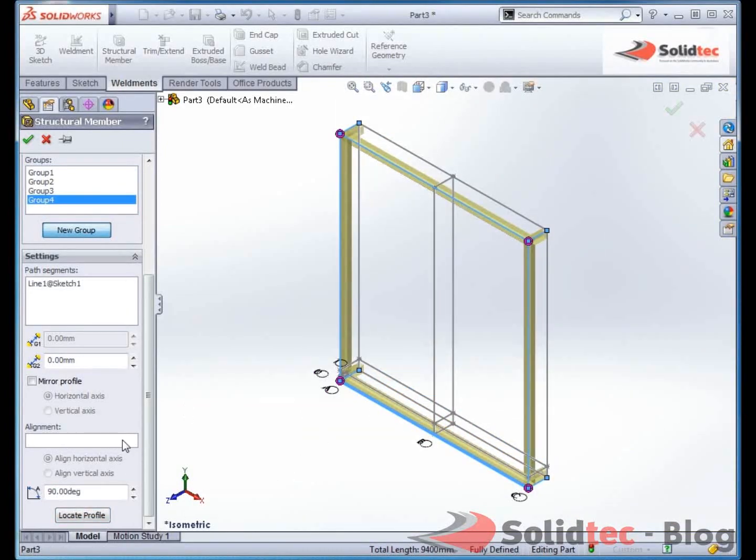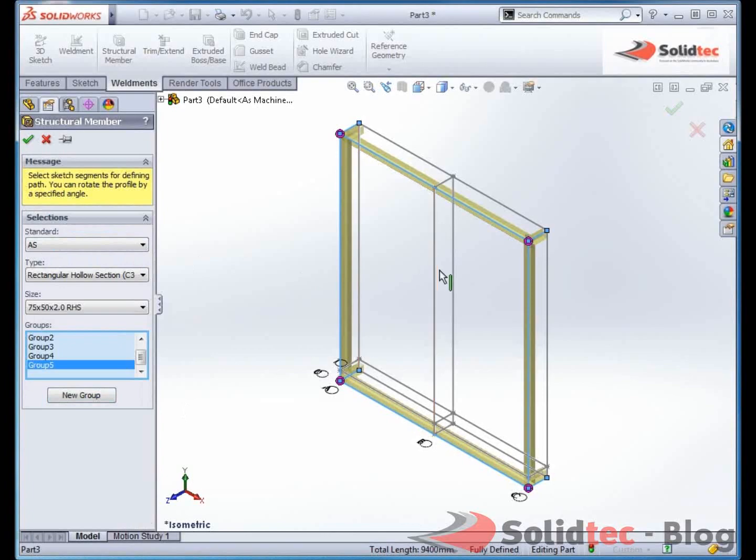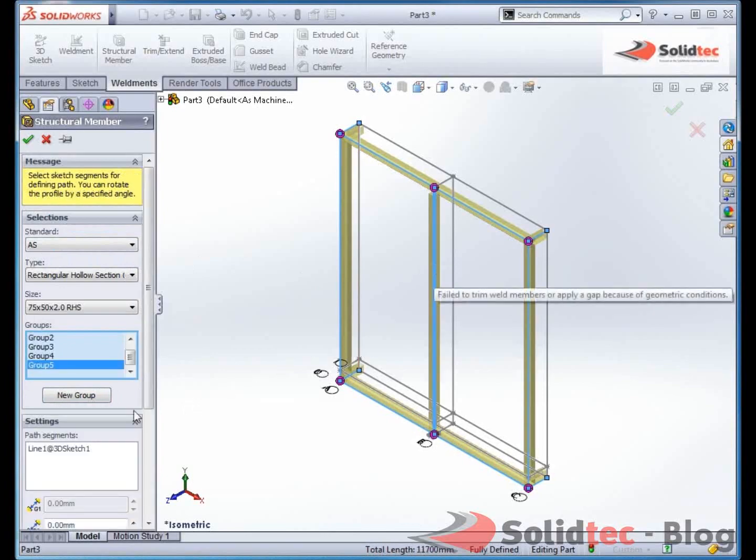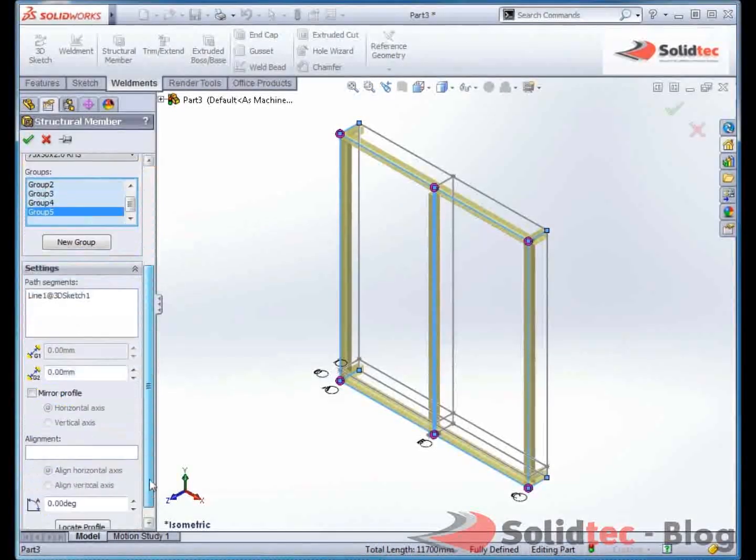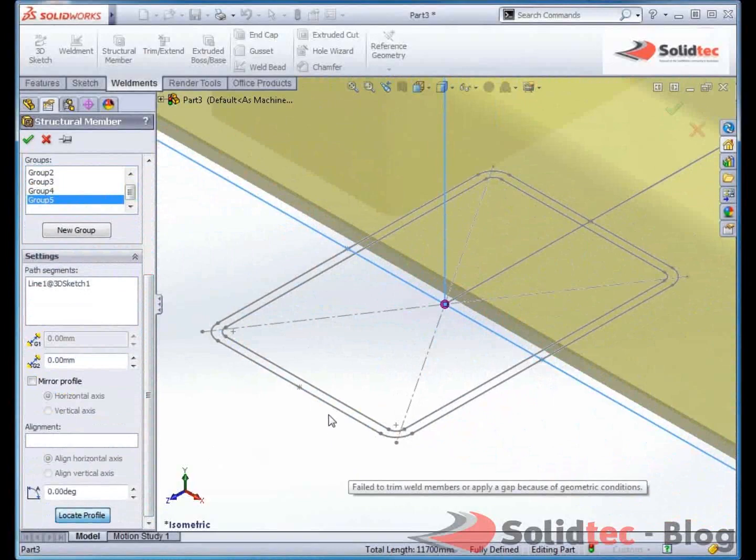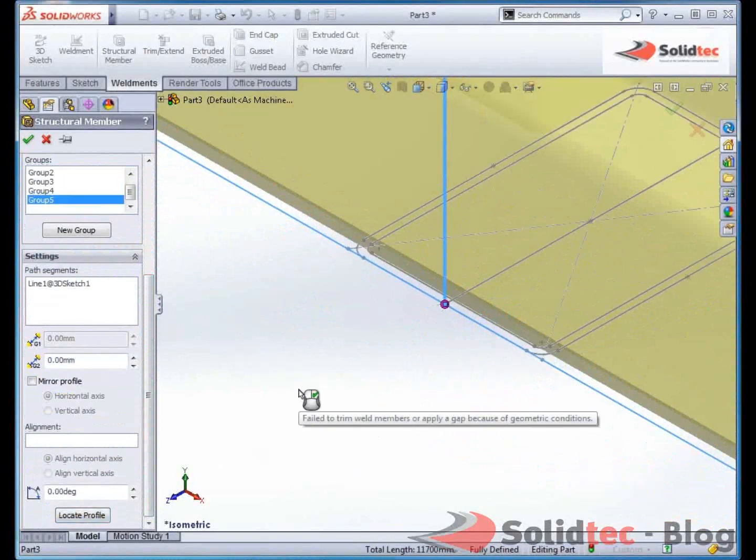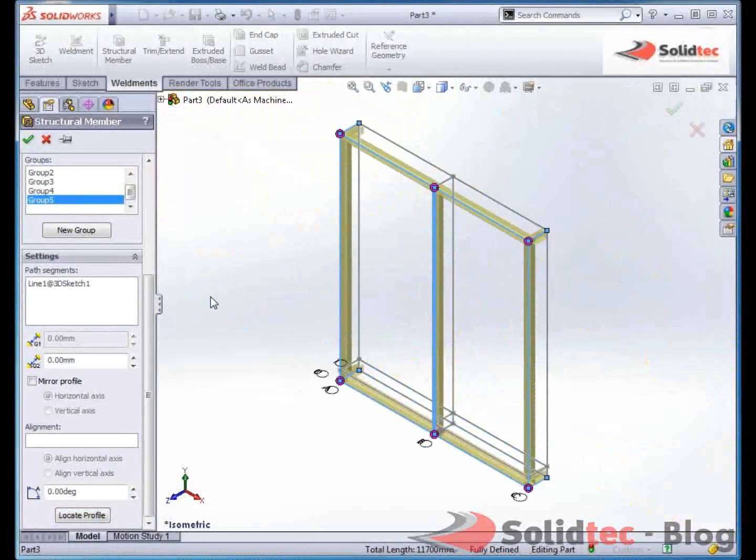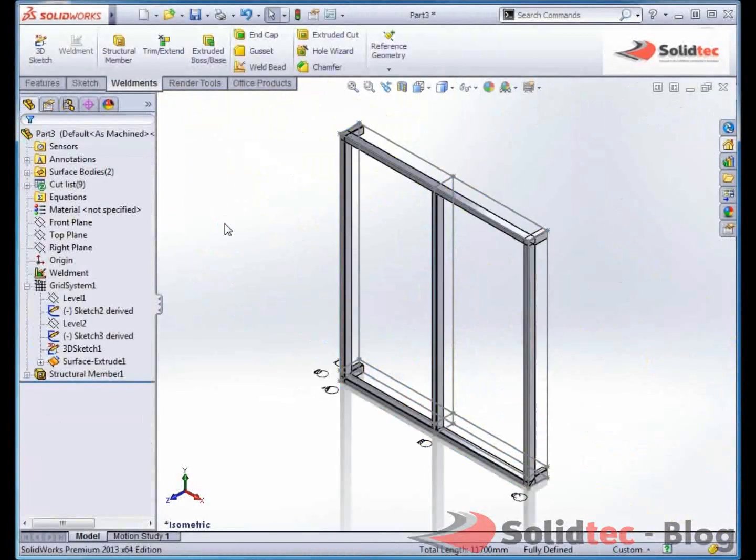Lastly I want a section down the middle there. So again a new group, select that edge. Very quick, very simple. Locate profile, and done.